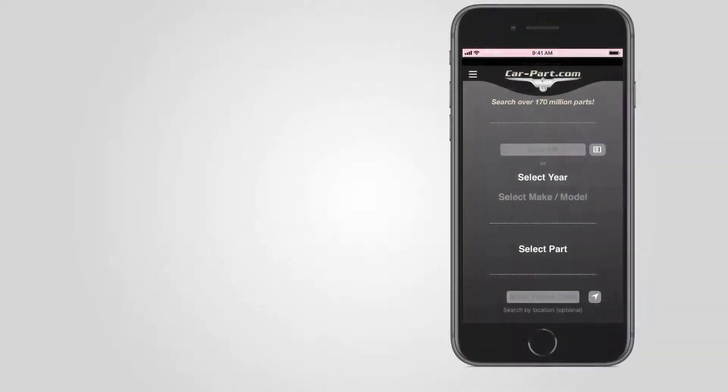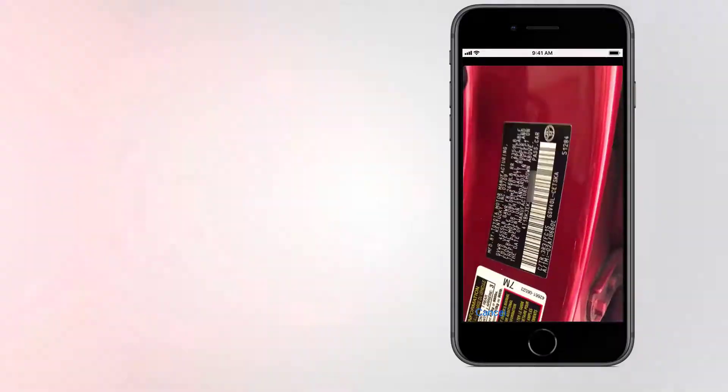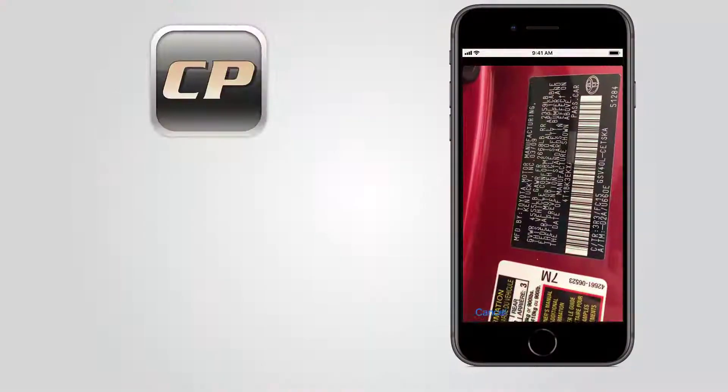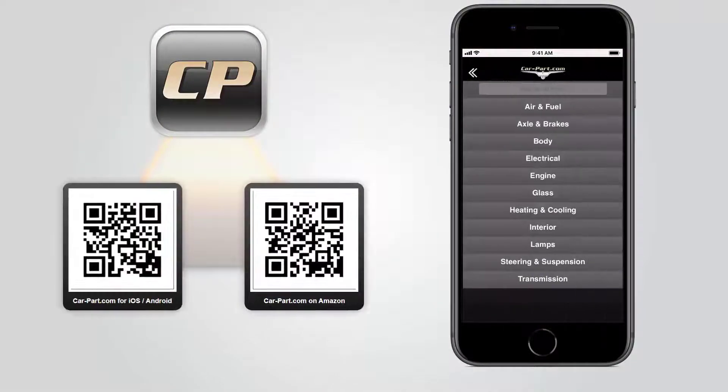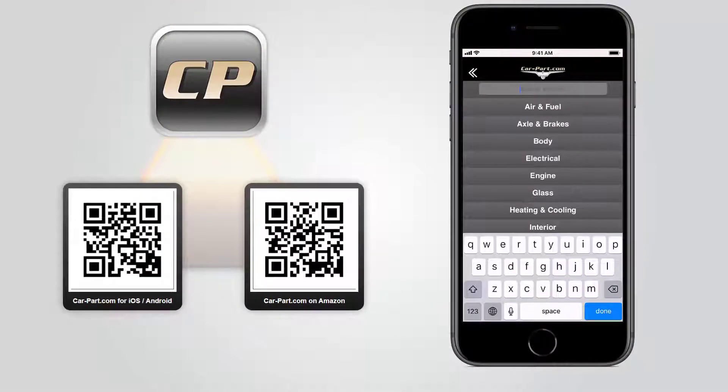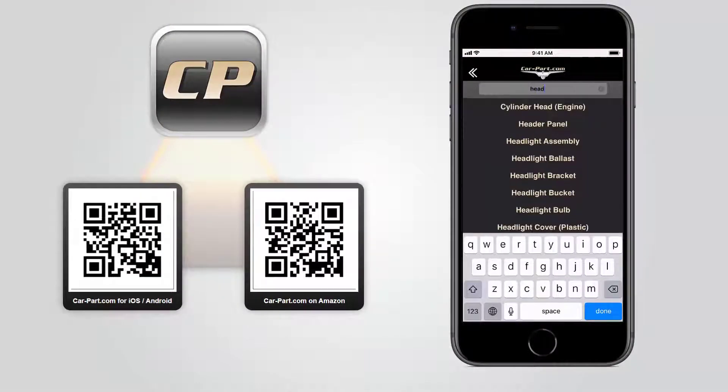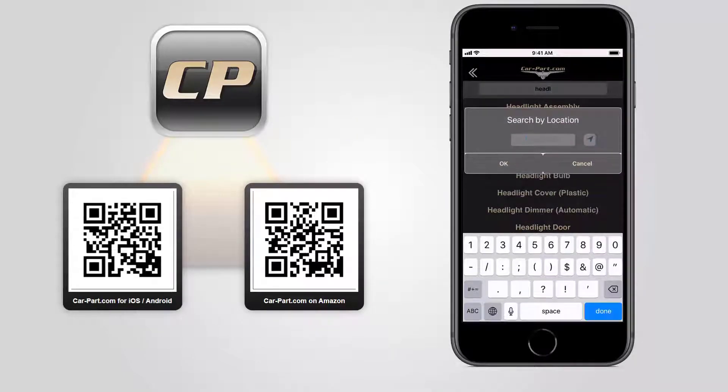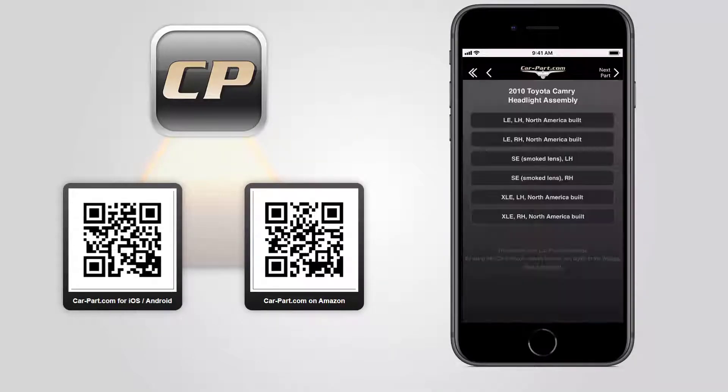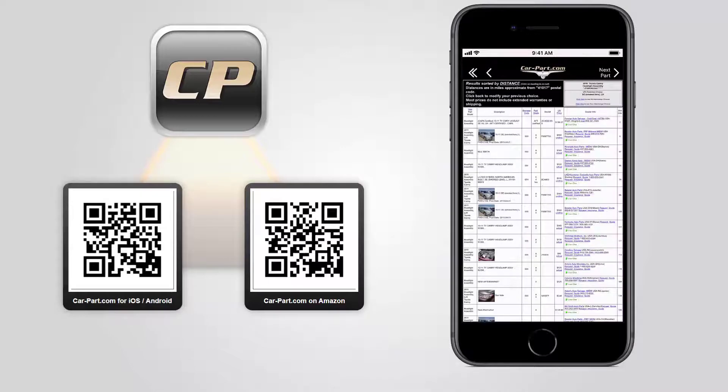To look for parts on the go, be sure to download the CarPart.com mobile app on your smartphone or tablet. The search process is easy, including a handy VIN scanner, and the search results include all the same information about the parts, including images.